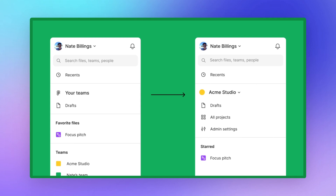Your draft files are currently in a temporary space called 'drafts to move,' where you'll be prompted to transfer them into drafts on one of your teams. These files will stay private to you and anyone you share them with, no matter which team you move them to.